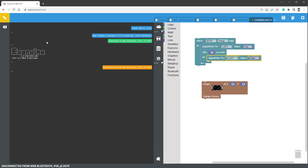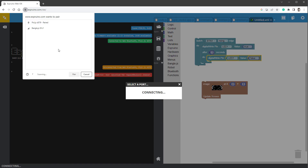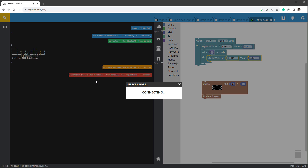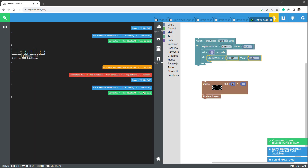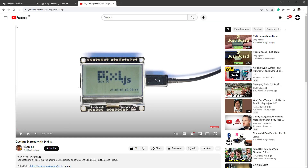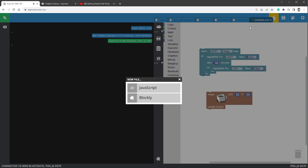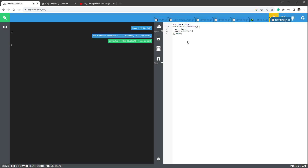Once we have the board powered up, jump to the Aspirino IDE at aspirino.com/ide. The first thing you want to do is connect to the board using the connect button, select Web Bluetooth, and it will show all Bluetooth devices — Pixel.js should be one of them. Click pair and it will connect. If you've never used a Pixel.js board before, there's a great video called 'Getting Started with Pixel.js' — link in the description.